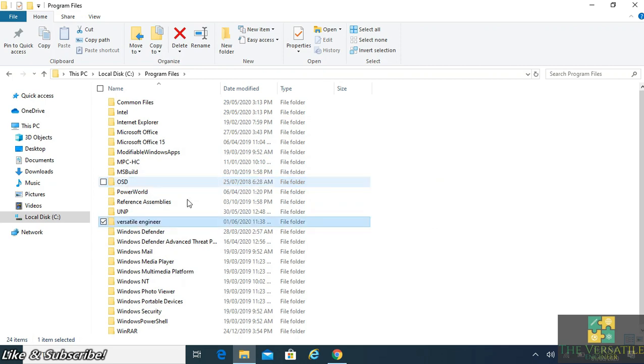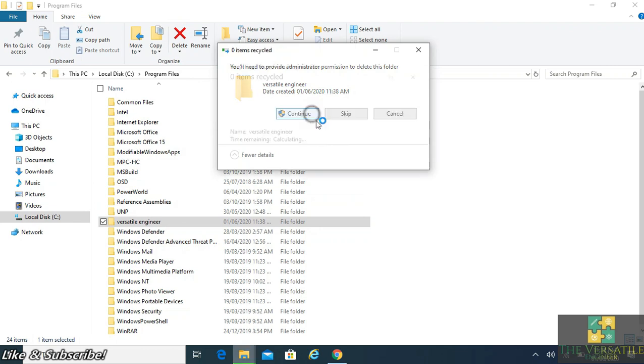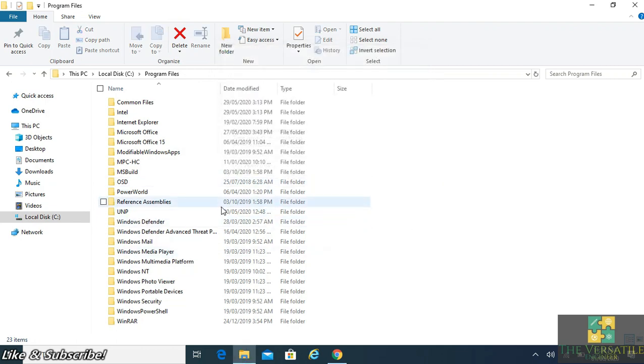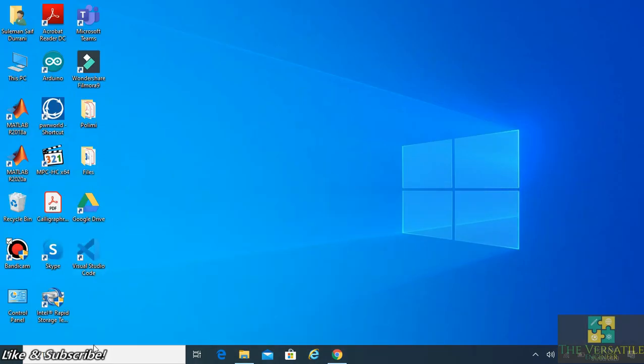Now if I want to delete this folder, it will ask me again. So sometimes it's really annoying, so I have come up with this method to disable this administrative permission.